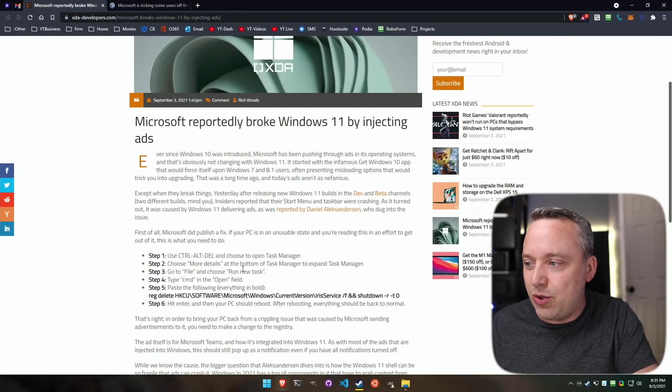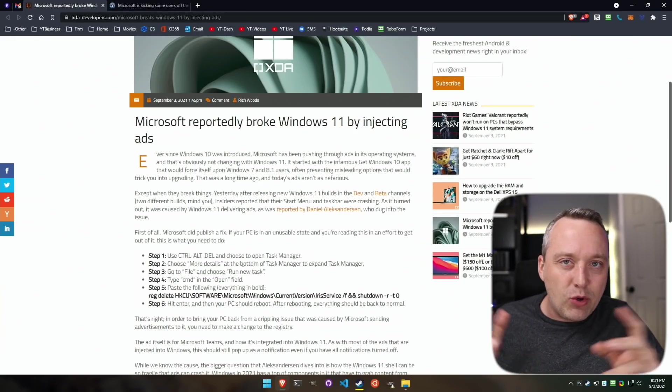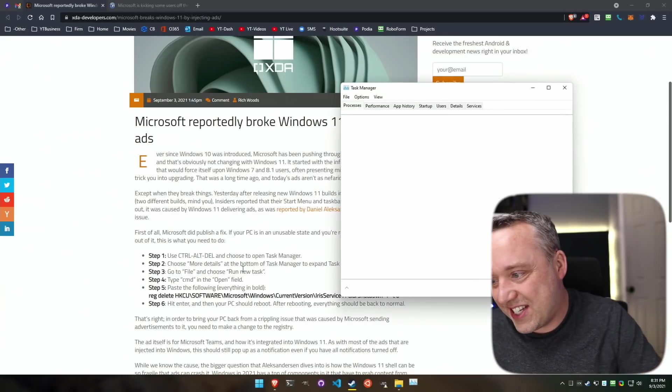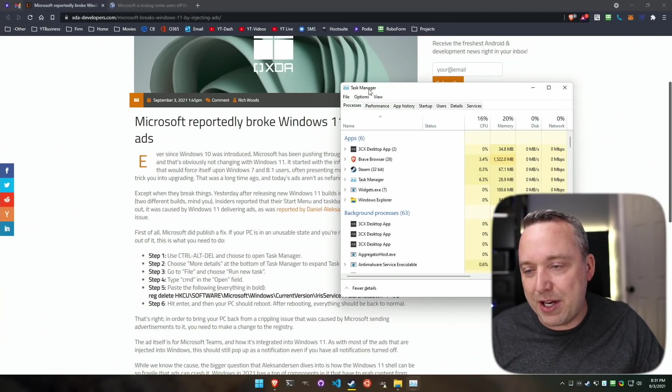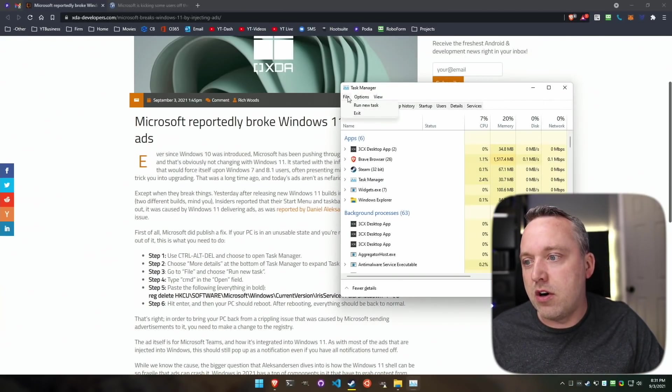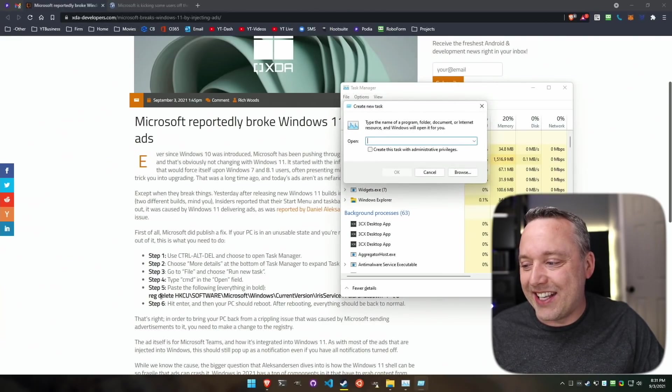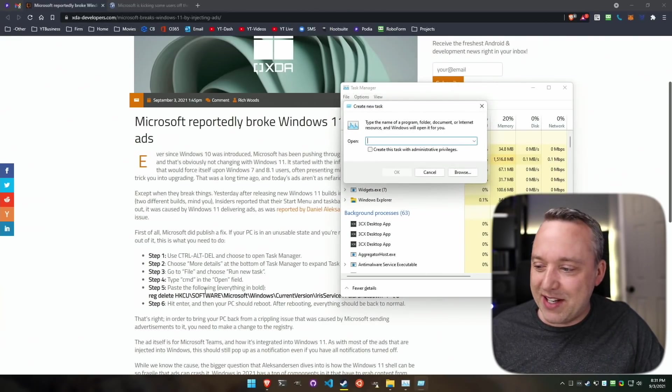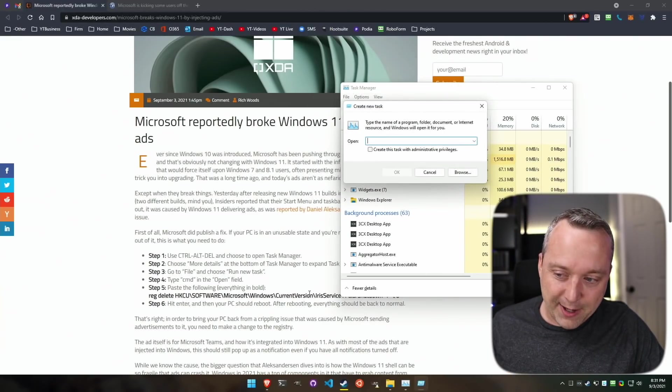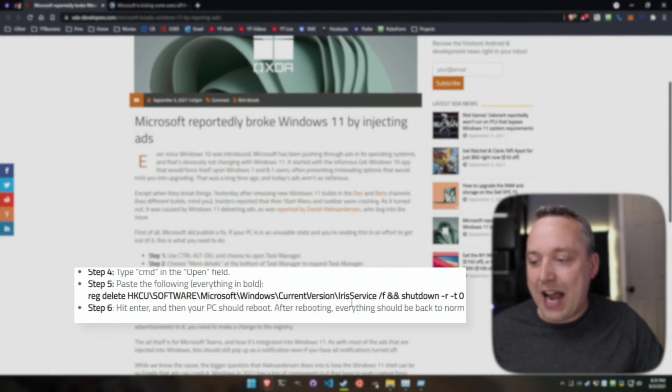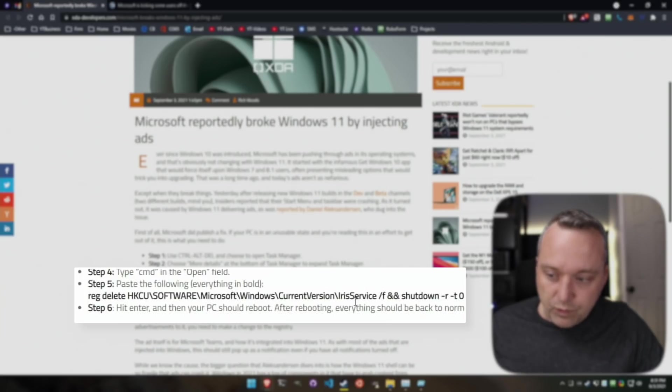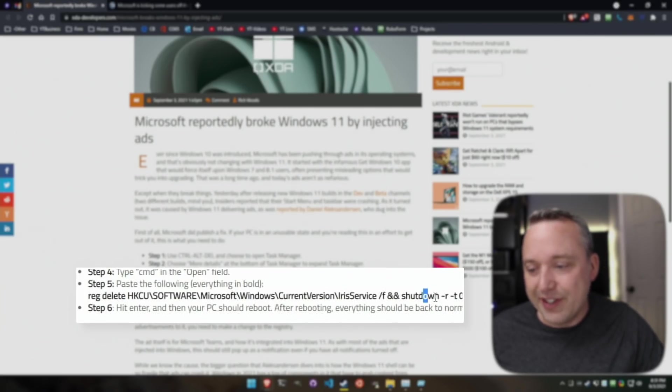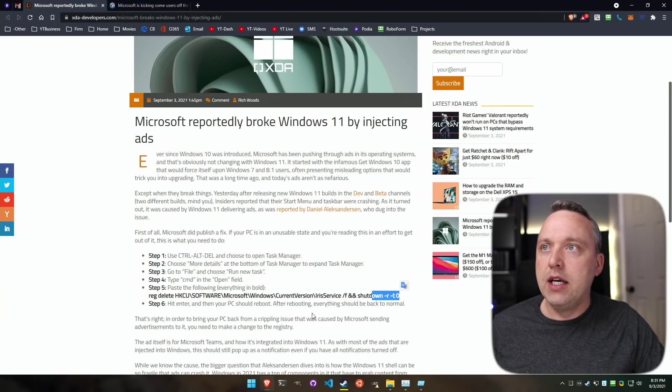Here's the actual how-to guide by XDA. I believe you can actually go Control-Shift-Escape, pull up Task Manager that way, it might be a little bit faster. File, run, and then copy and paste this entire command. This will basically edit the iris service and force it out, and then reboot your computer with a shutdown-R command.